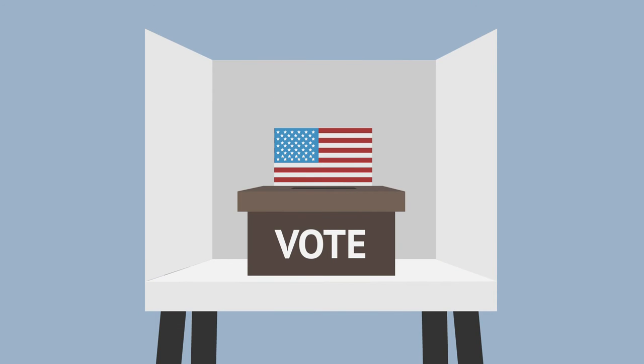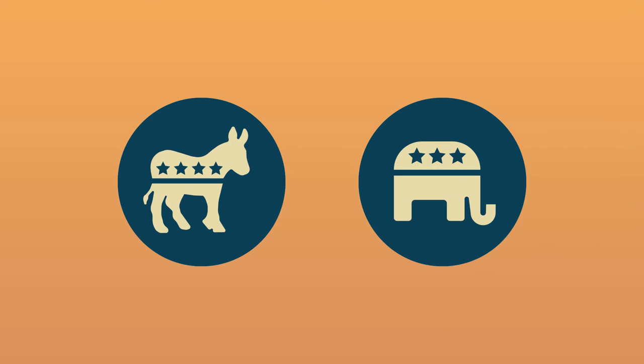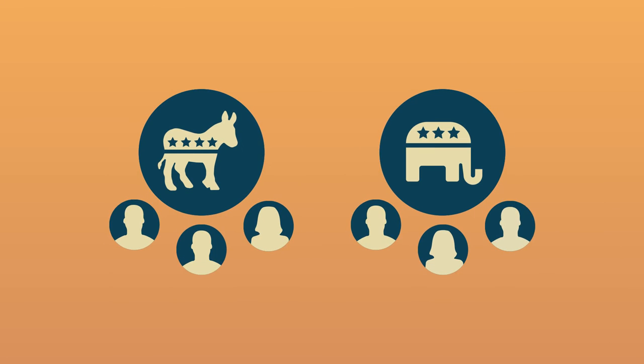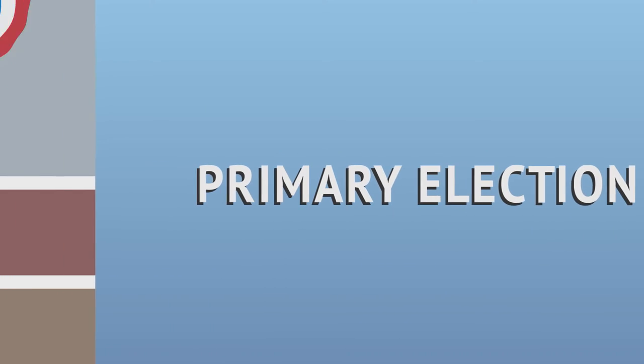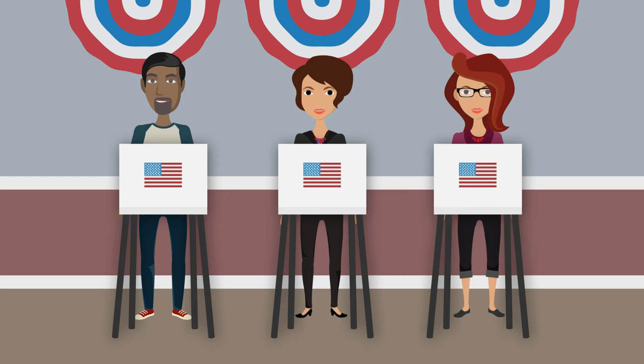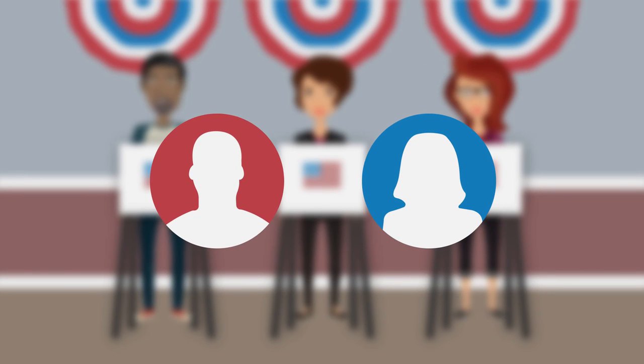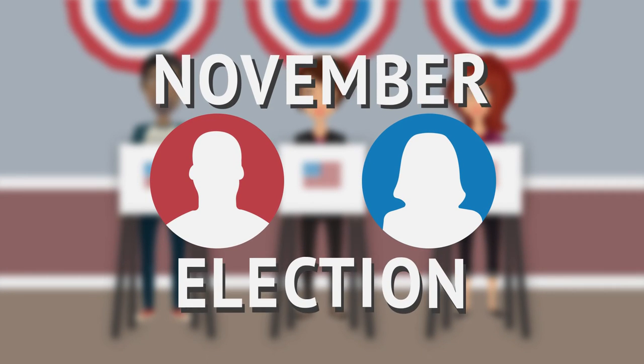If a political party has more than one candidate for a particular race, a primary election is held. During a primary election, citizens get the final choice of who will represent each party in the November general election.